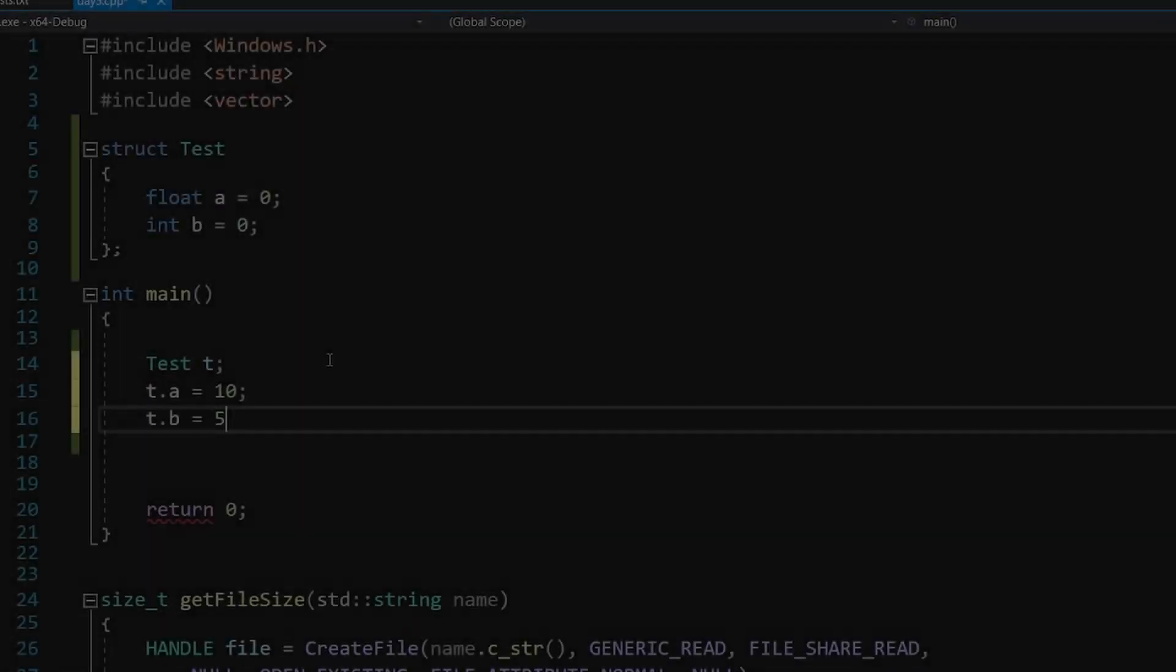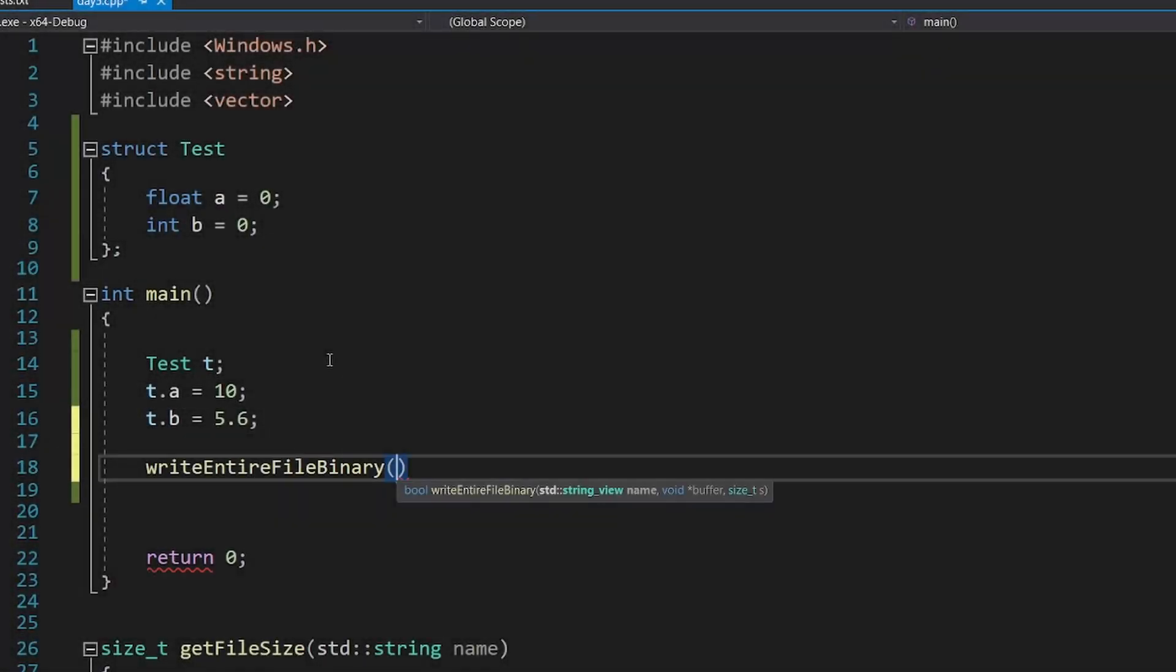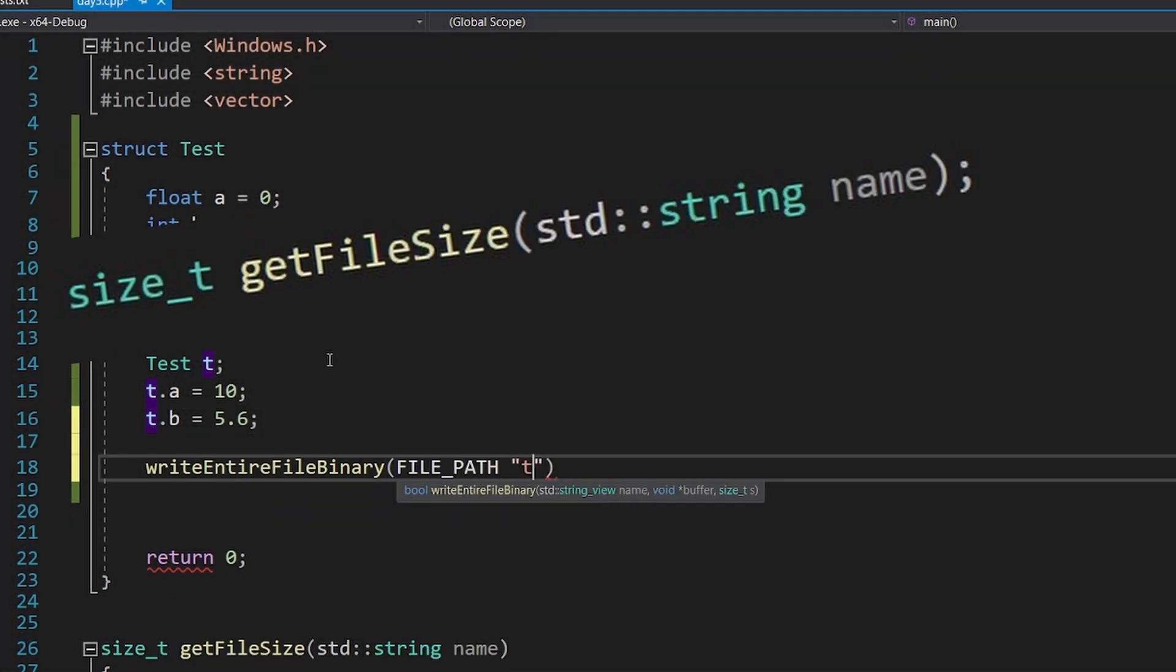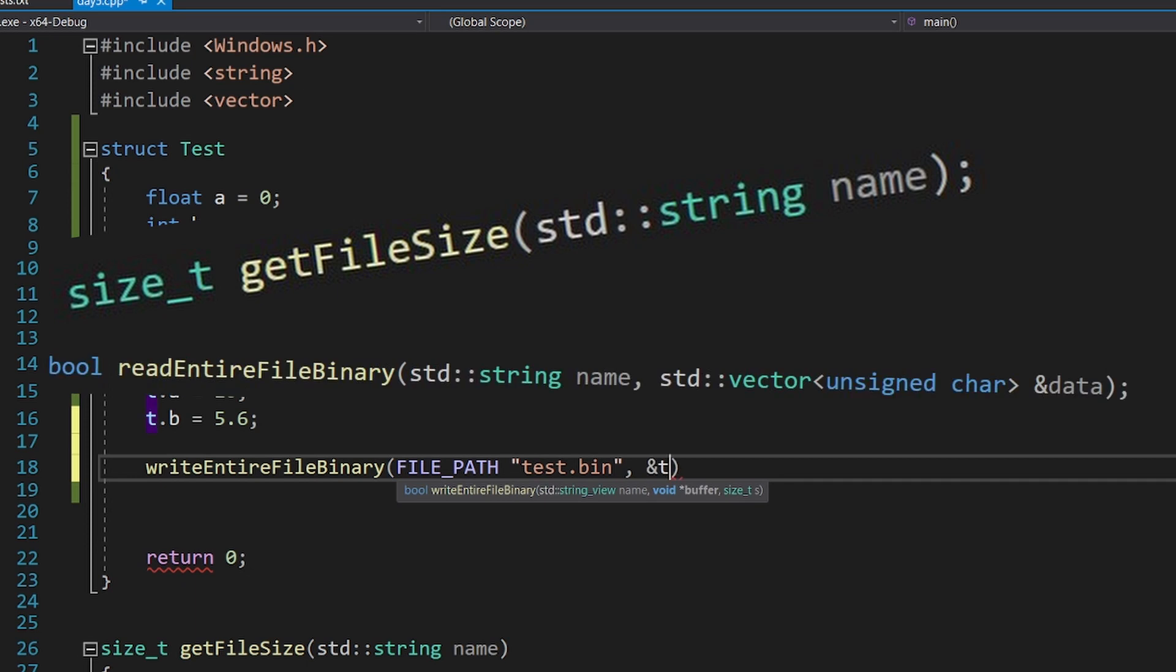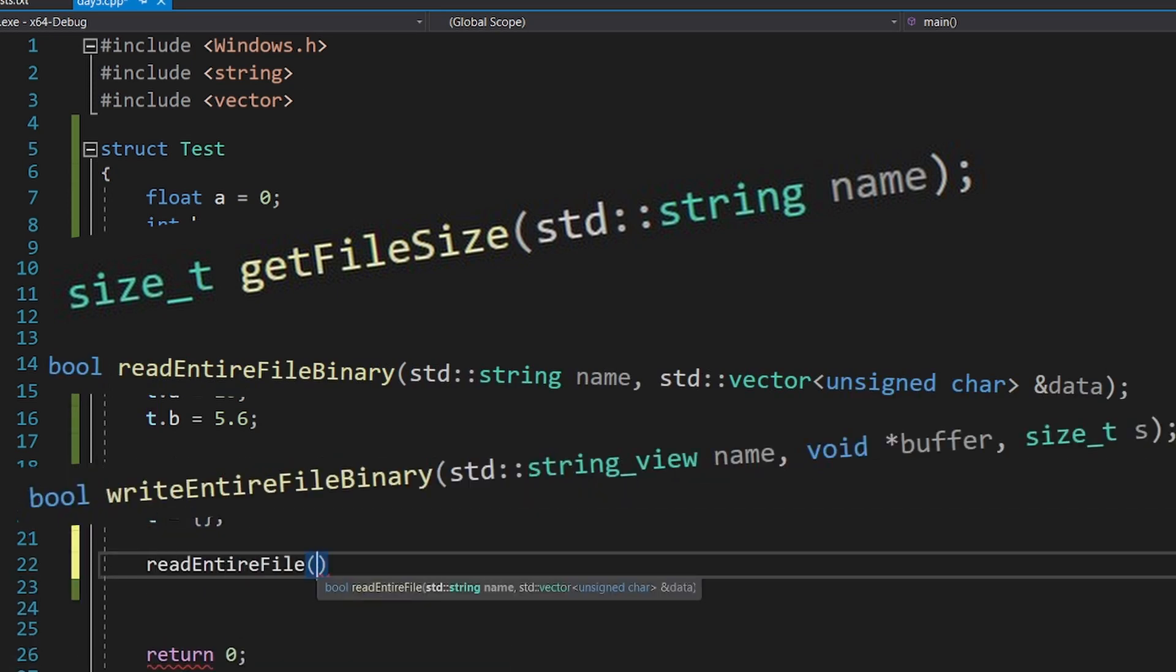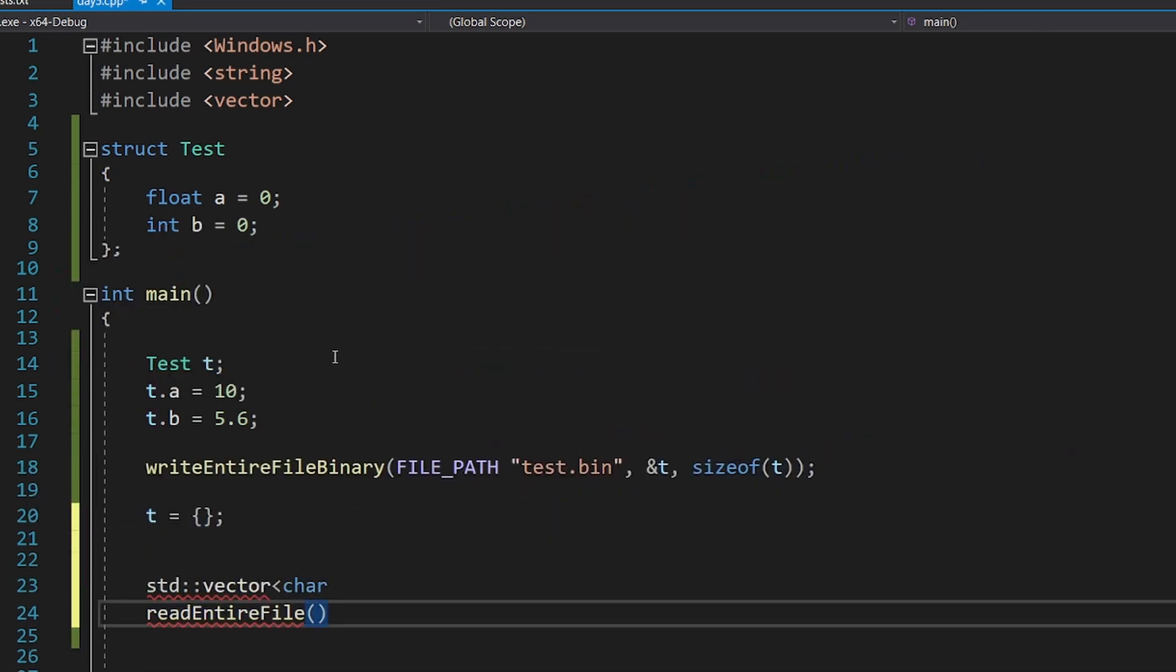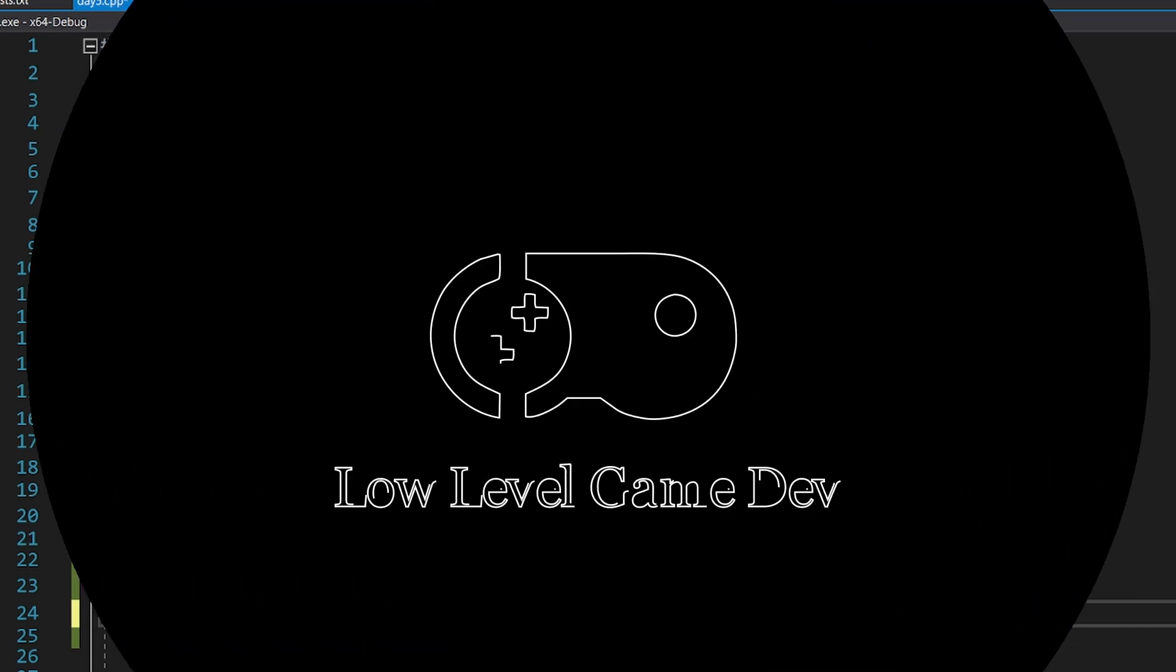Let's learn about files. In this video we will implement three functions: getFileSize, readEntireFileBinary and writeEntireFileBinary. You'll also learn some low level insights, so let's start!